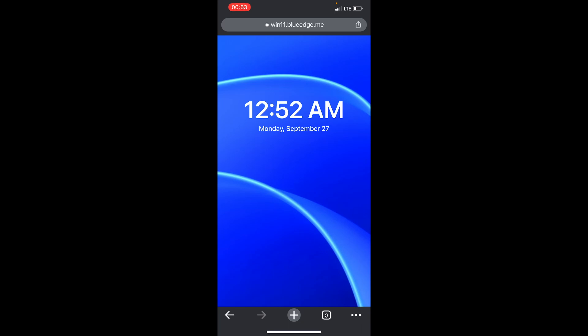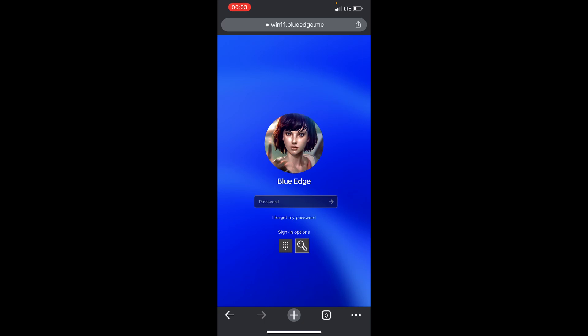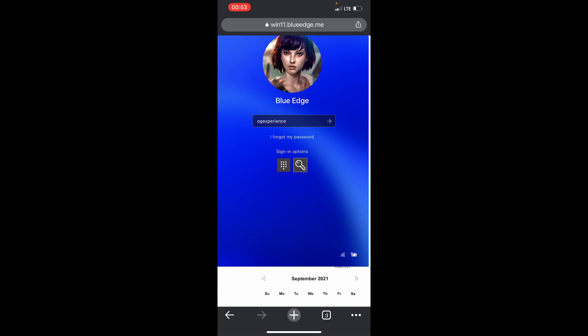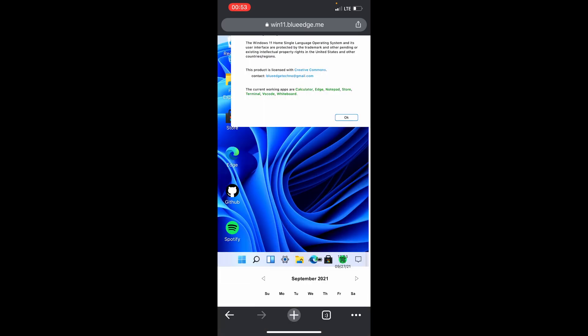To read it — it says the time here. Let me tap it and log in. Actually you can write any password to open it, so let me write 'OG experience'. Okay.